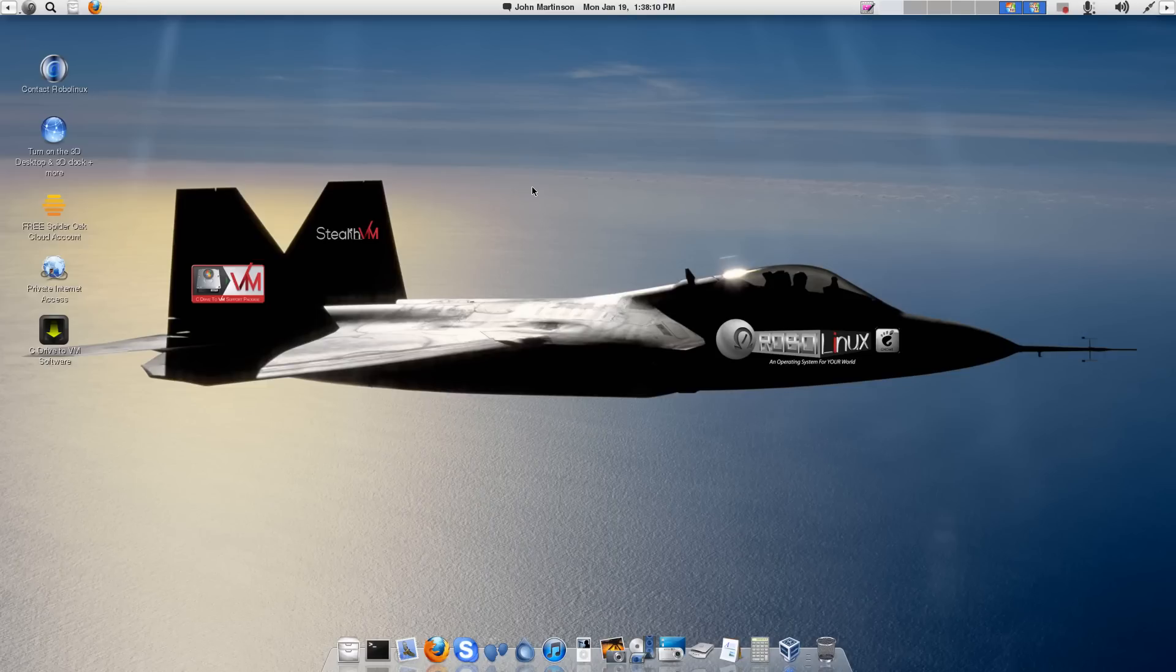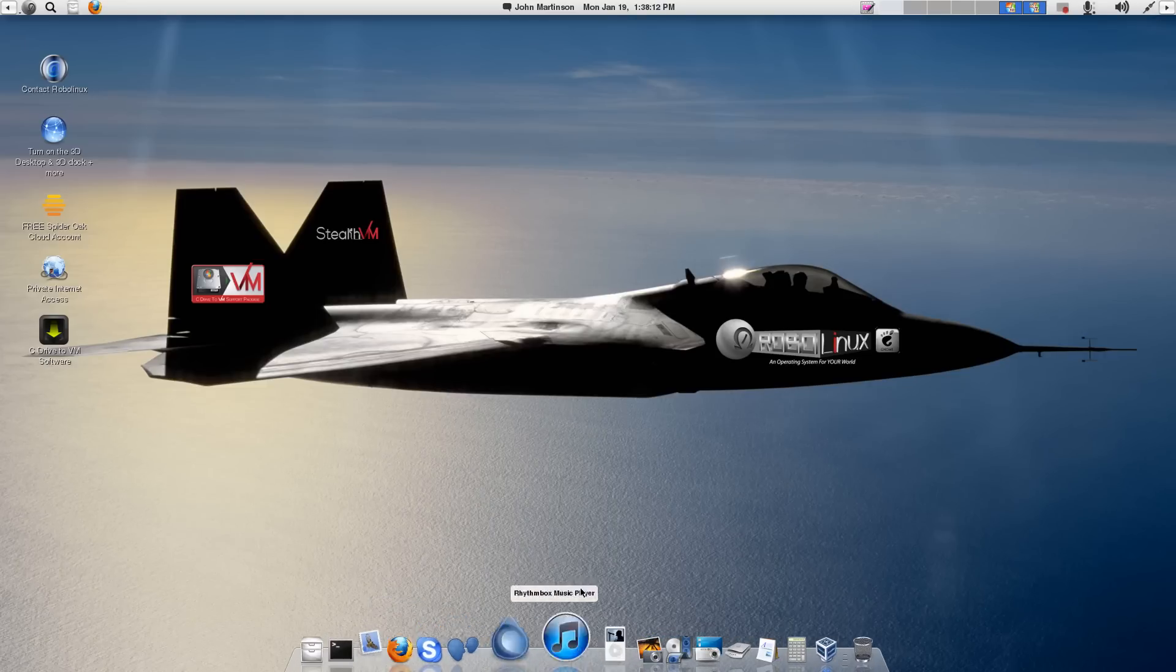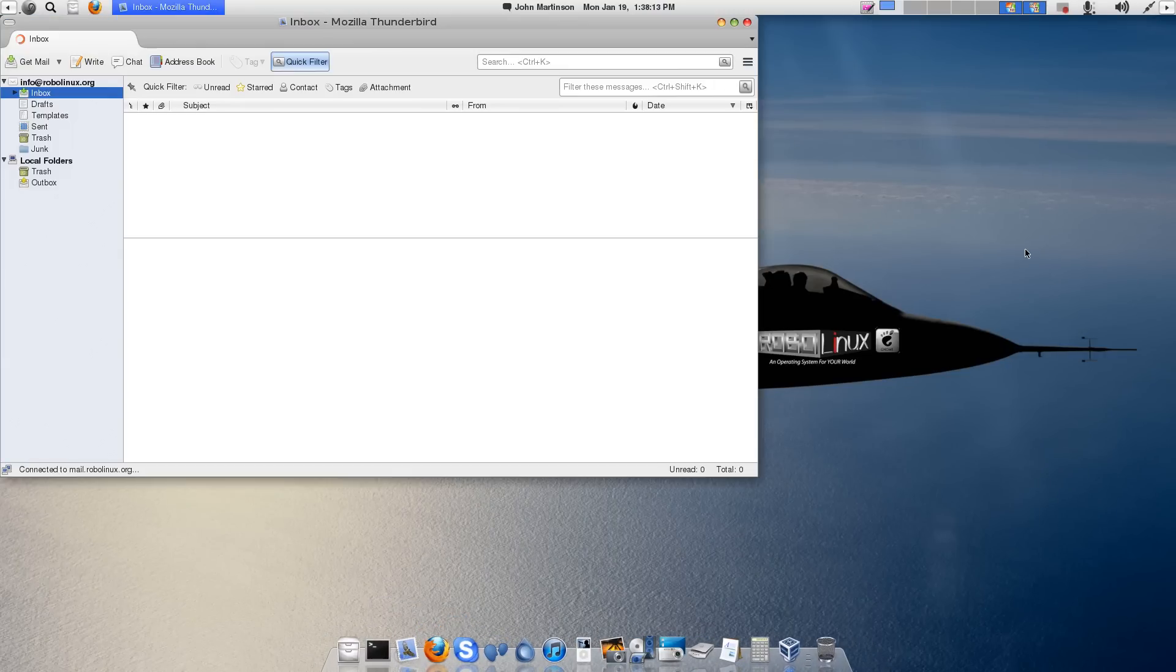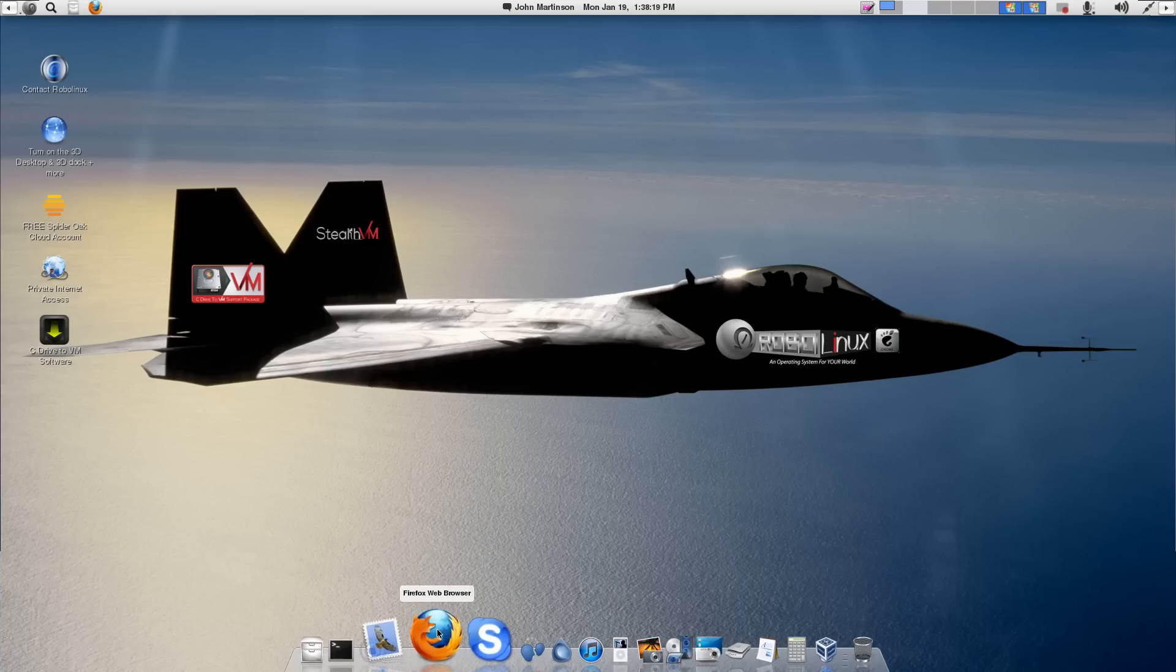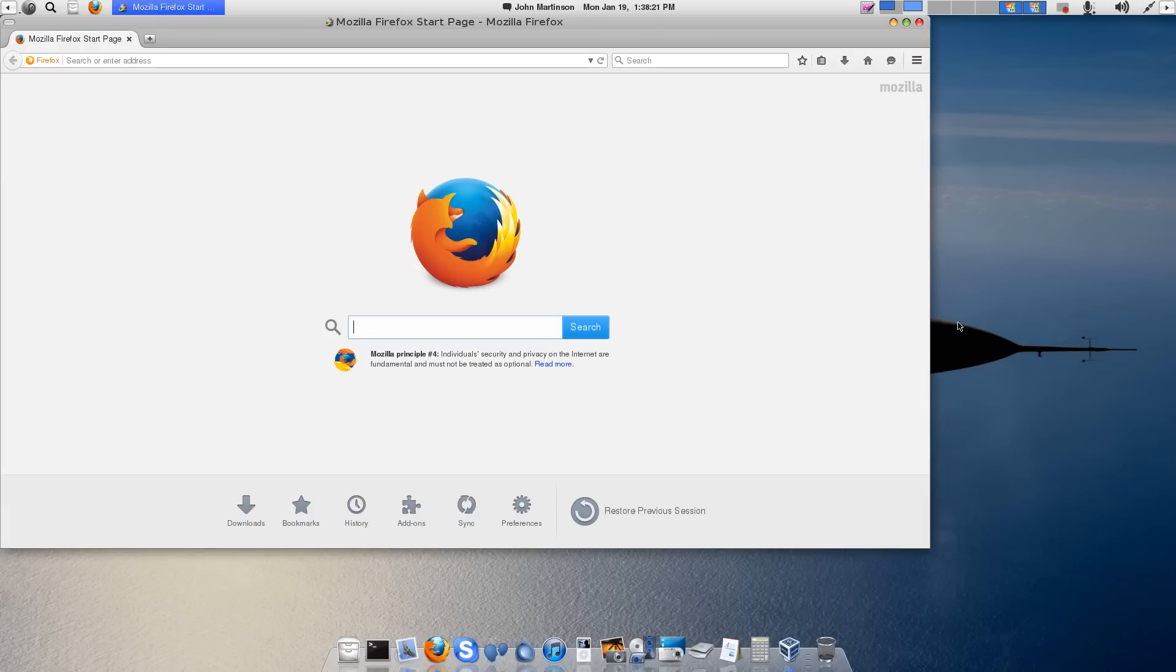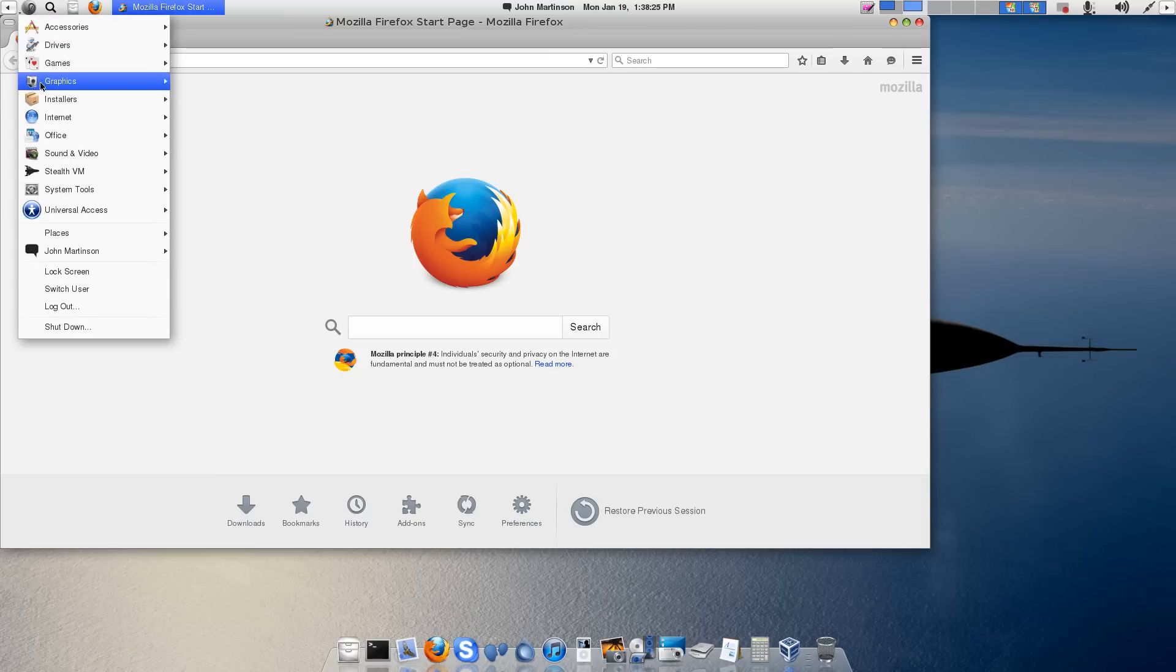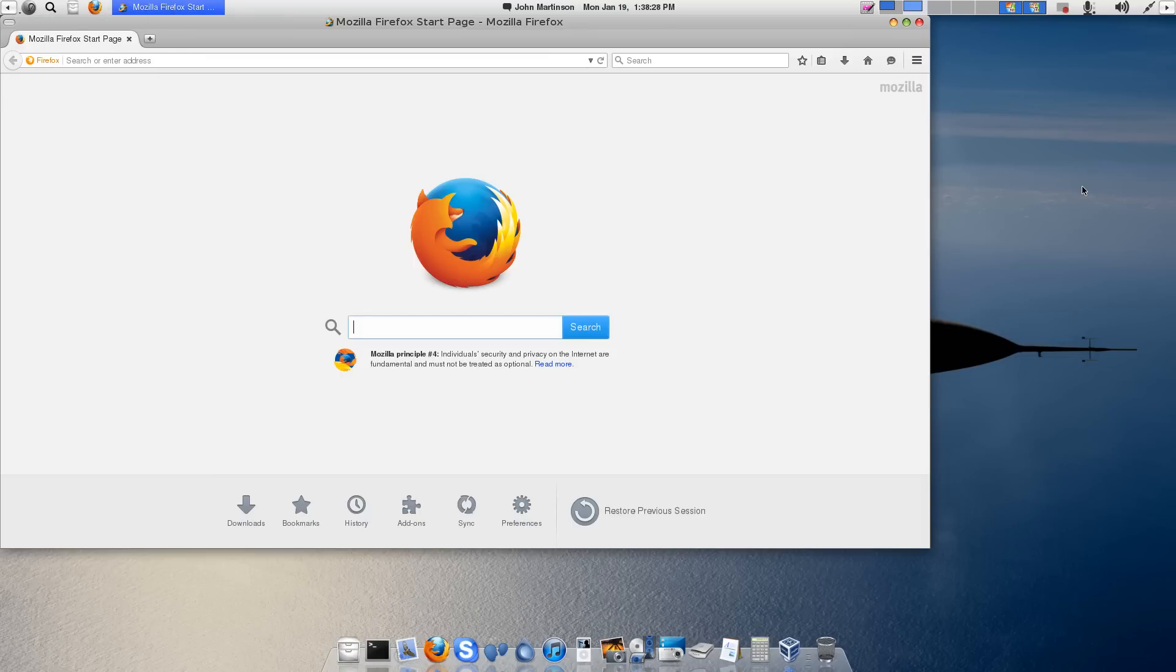In the first desktop, I'm going to load Thunderbird. Then, Firefox in Desktop 2. That could have been Google Chrome, as you can see up here, Internet, Google Chrome, if you prefer that.